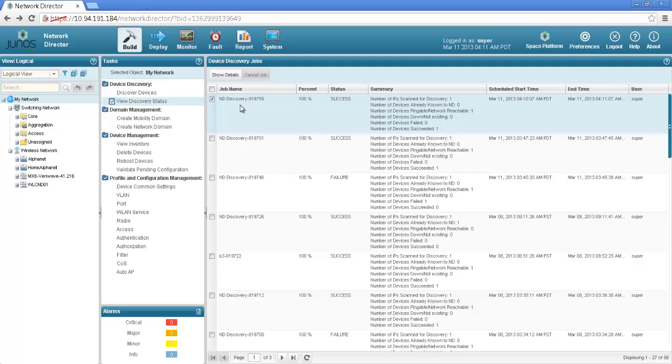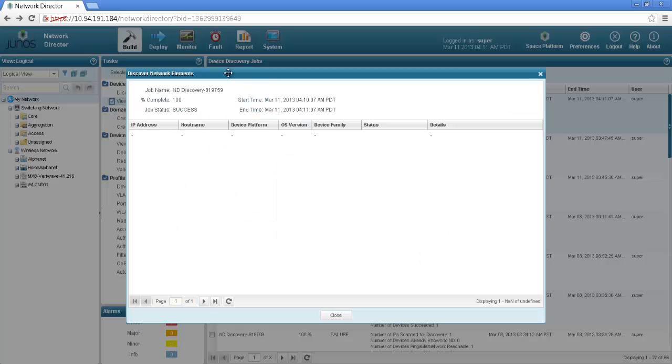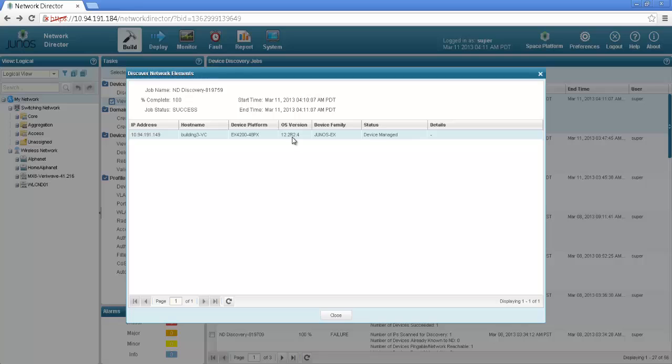Once the discovery is completed you can see that this was the job that we had submitted and the device is managed shows the version the platform this is the host name and the IP address.